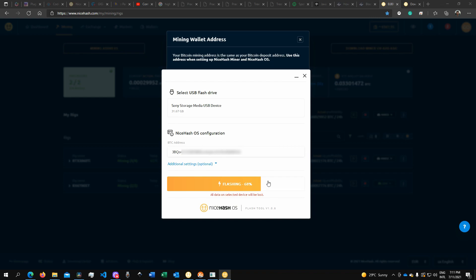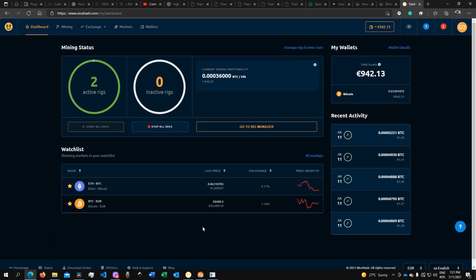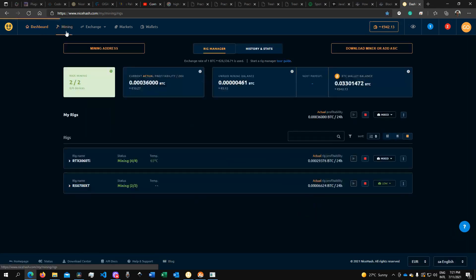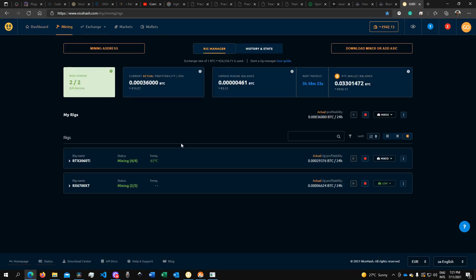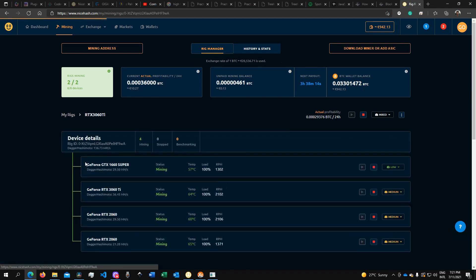When you log back into your NiceHash account, you will see that it will be first benchmarking because it will try to test your hardware and the best algorithm working with your hardware, trying to fine-tune everything. After that, it will basically start mining, and you will essentially start earning money.